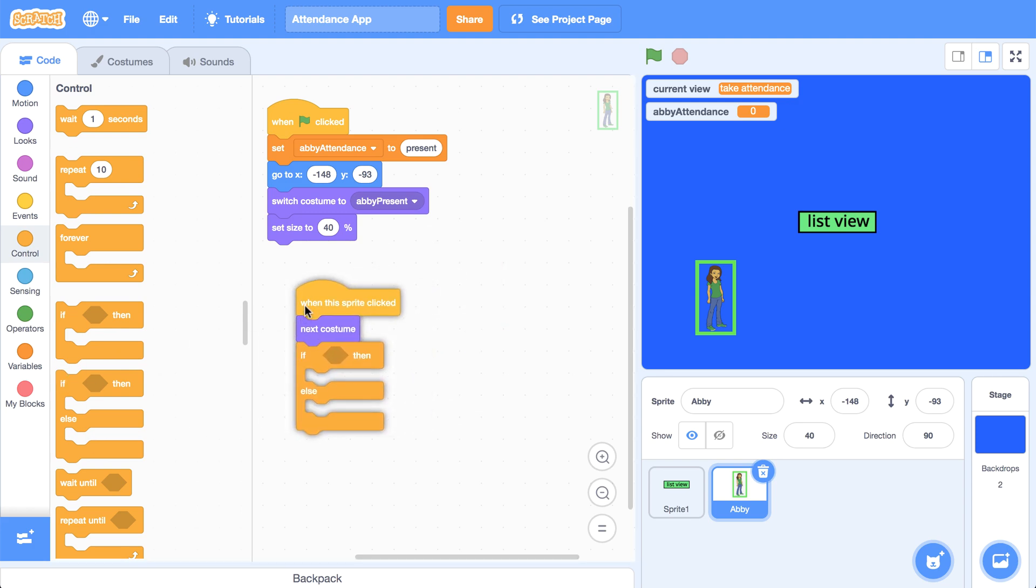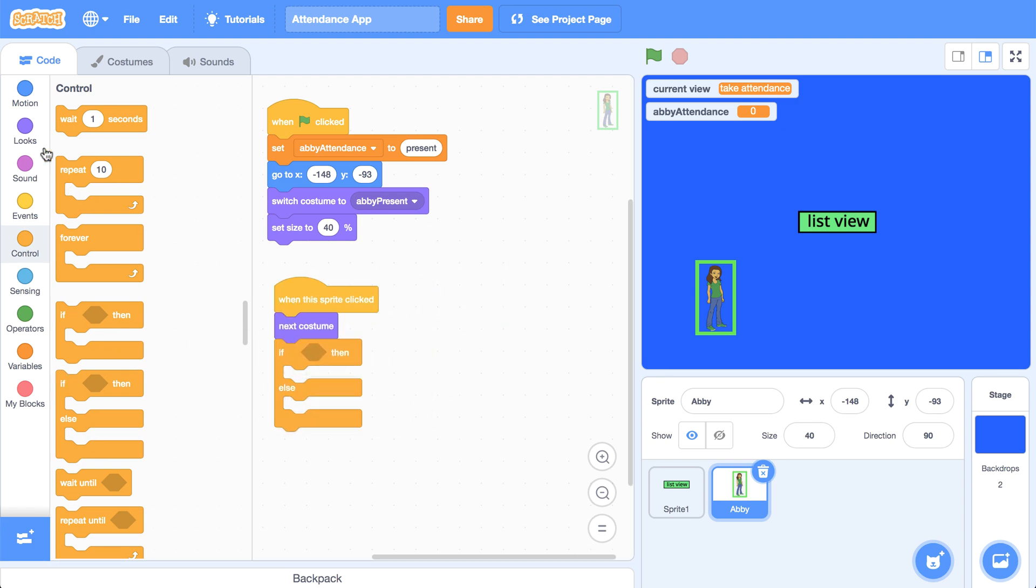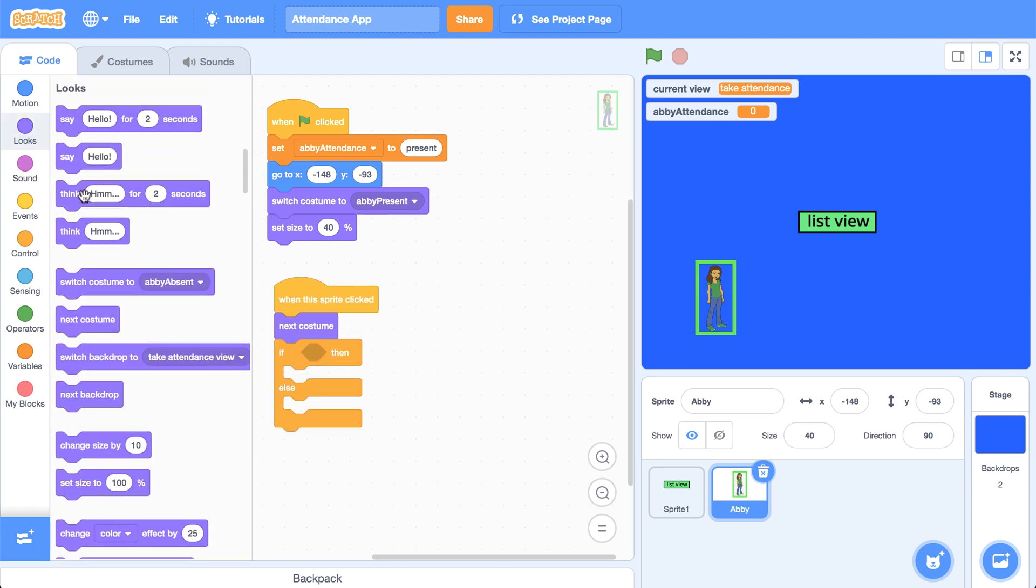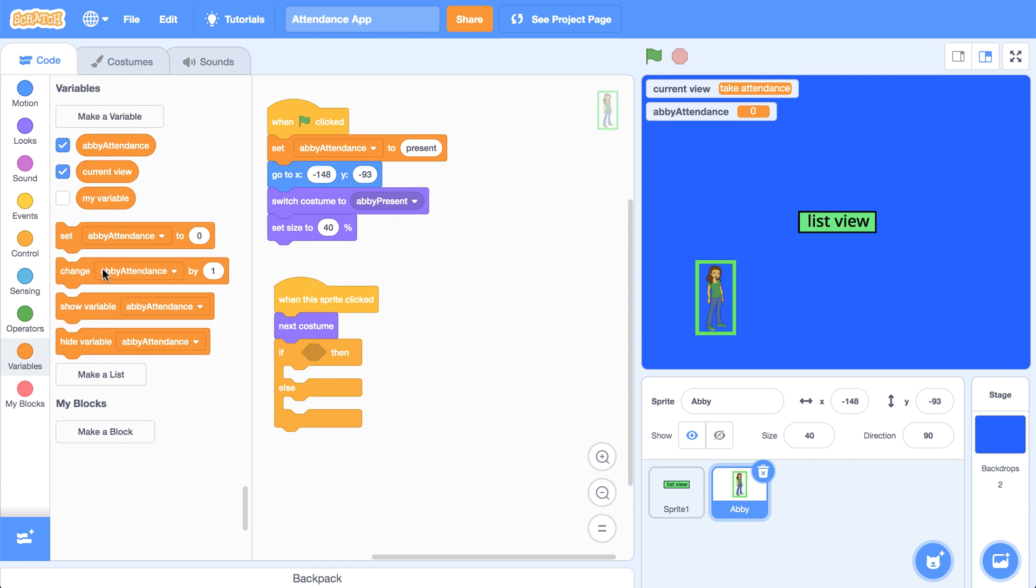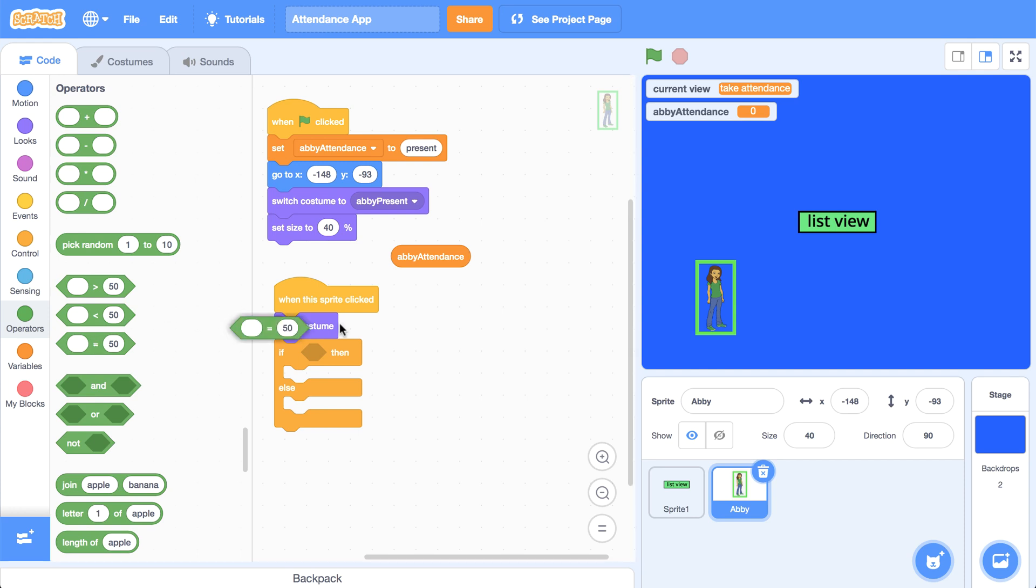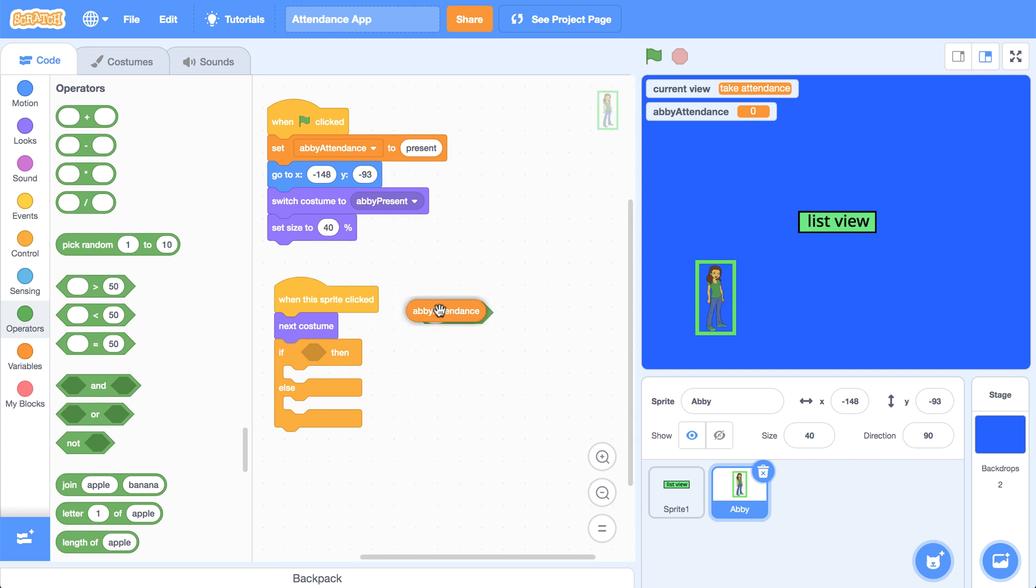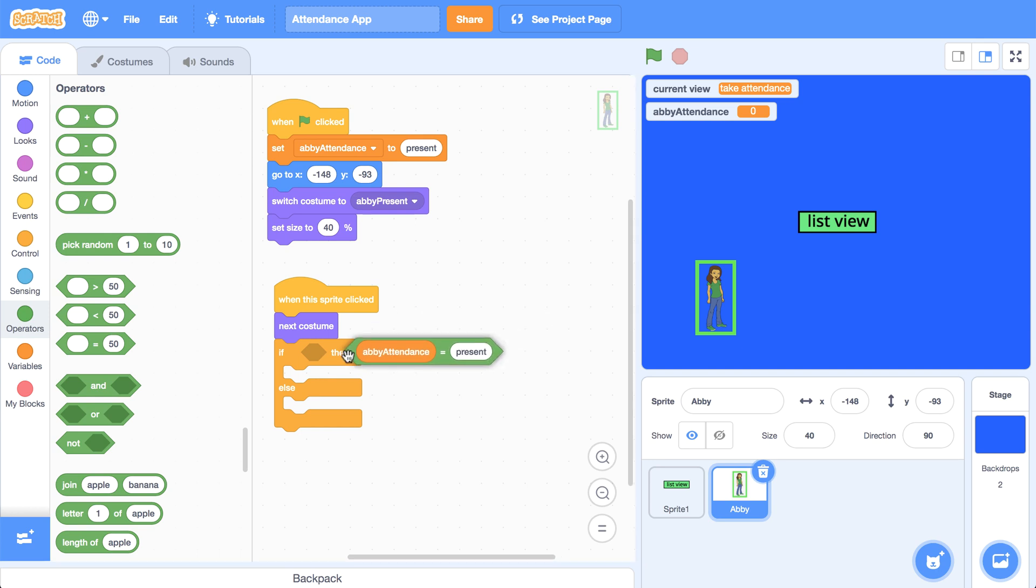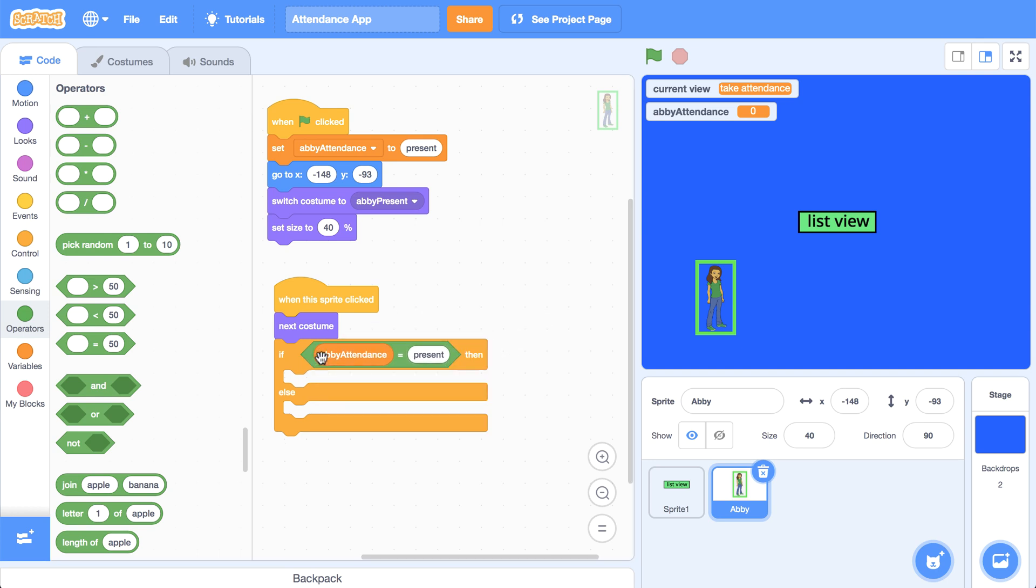So when this sprite is clicked, we can check to see the current value of Abby's attendance. So if Abby's attendance, and I'm going to go into the operators palette to grab the equal operator. If Abby's attendance is present, then we're going to reset it to absent.